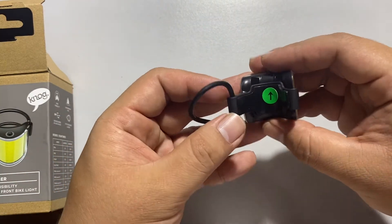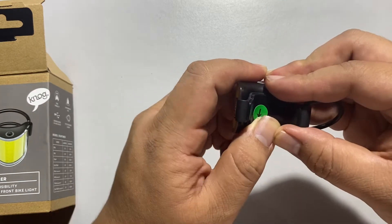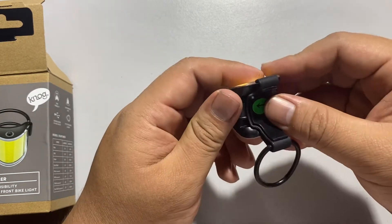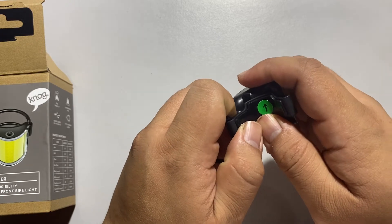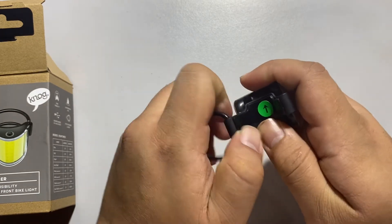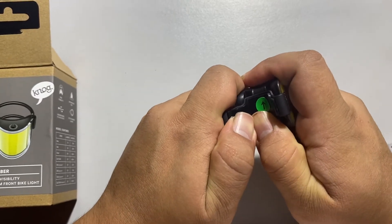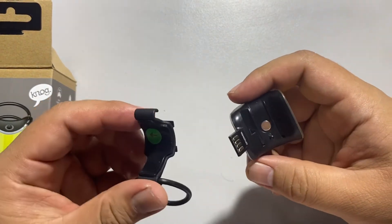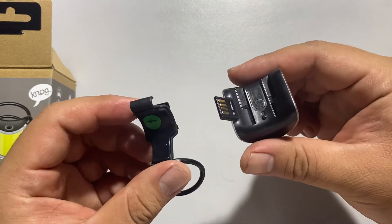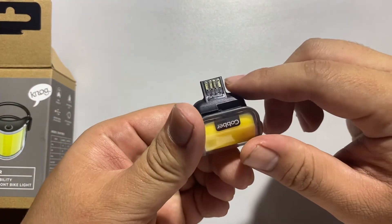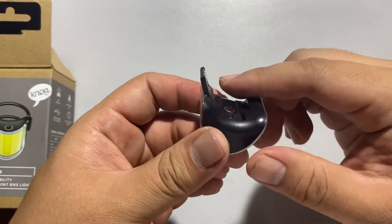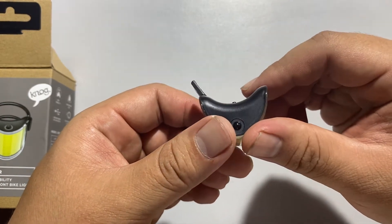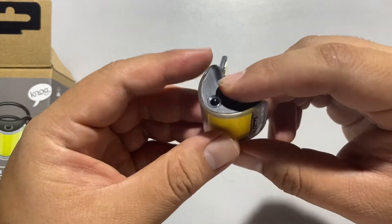You can charge the light via USB. Slide the attached lock - the direction is indicated by the arrow. Your standard wall mount charger will work for charging it.